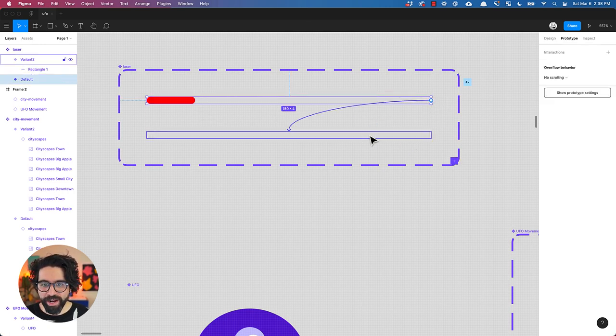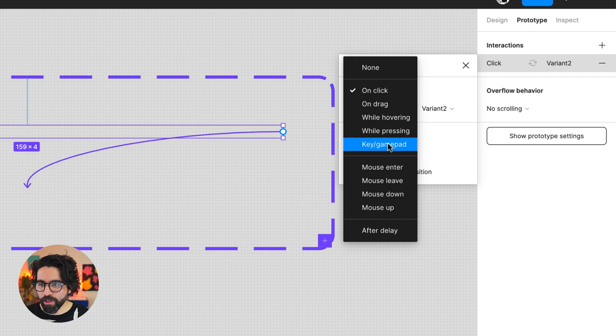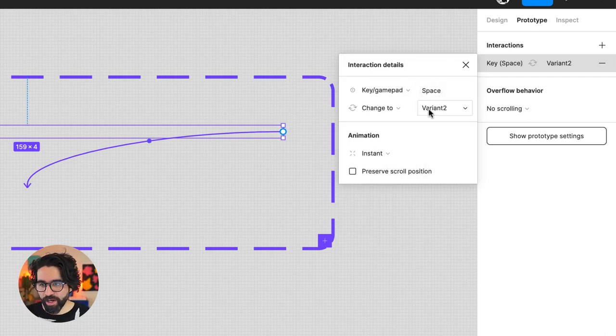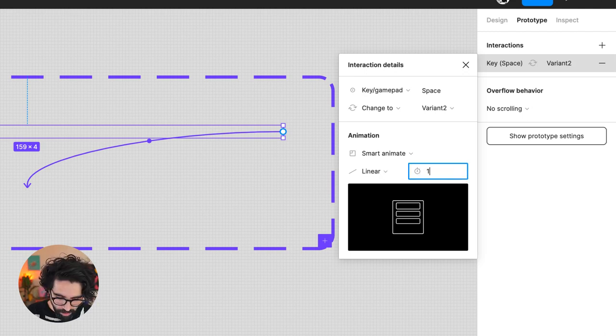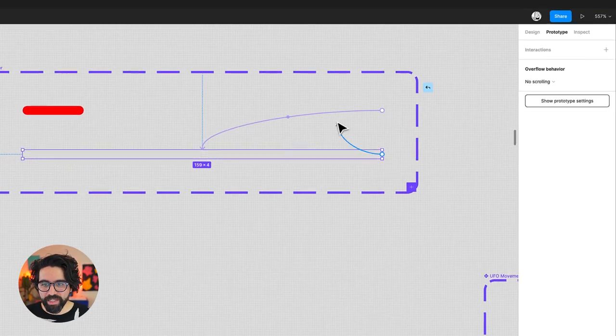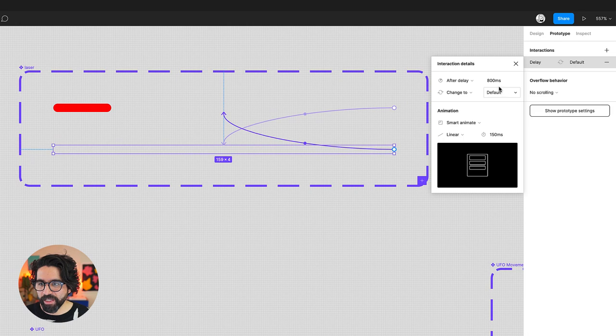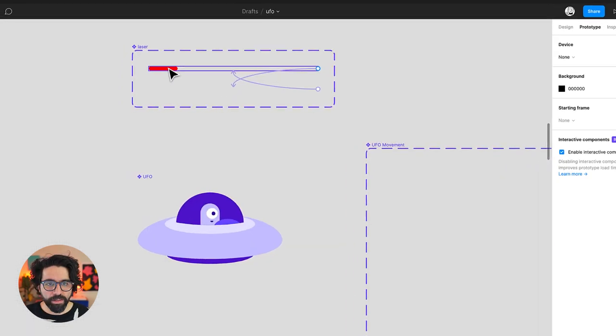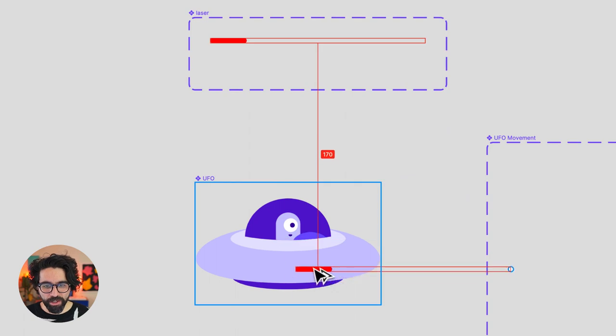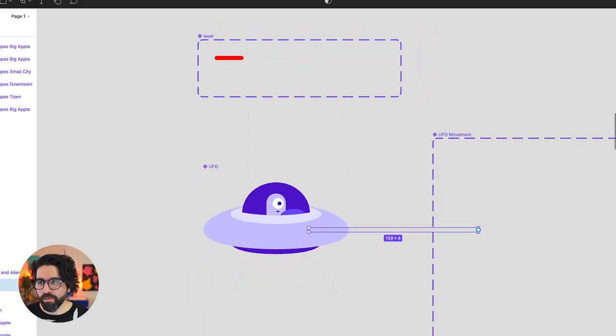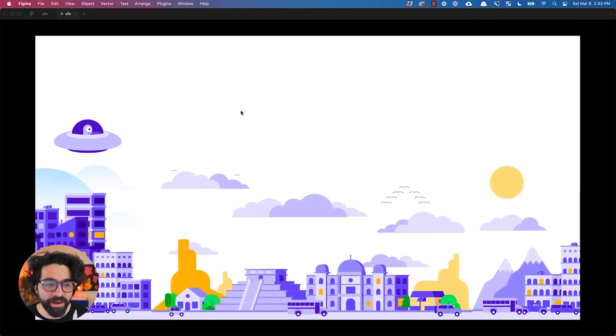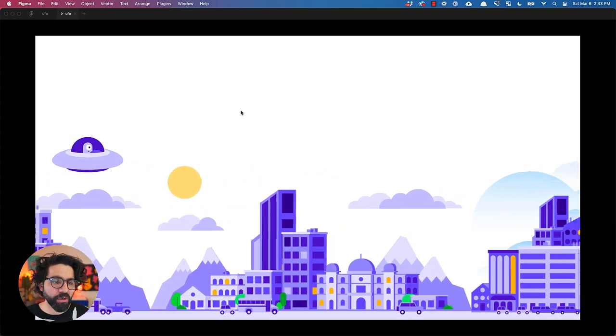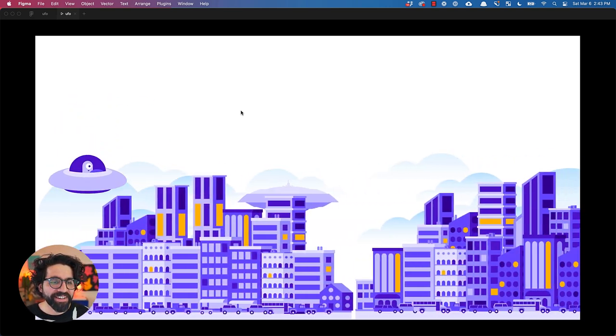So now we just need to add an interaction that goes from here to here. It works after a key being pressed and I'm going to say that it works with the space bar. I'm going to say that it smart animates 150 milliseconds so it's fast. And I'm going to say that it goes back after a delay, one millisecond and it just animates instantly. Now let's put this laser on the UFO behind our UFO. Let's press play. Now every time I press the space bar it shoots lasers and it can still move up and down. So cool.